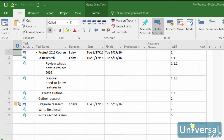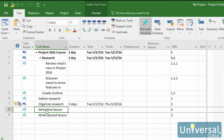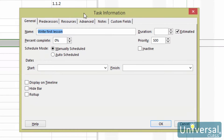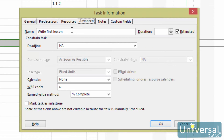To set a task type, double click a task to see the Task Information dialog box, then click on the Advanced tab. Now you can select the task type in the Task Type field. You can only assign task types to auto scheduled tasks. If you have a parent task followed by sub tasks, you can assign the task types to the sub tasks.